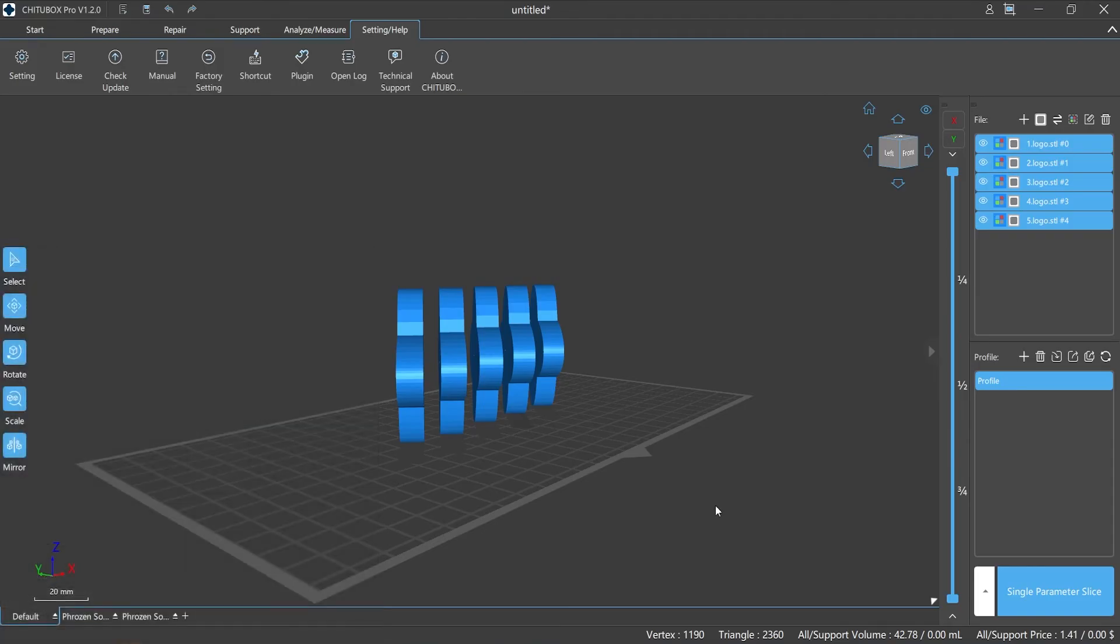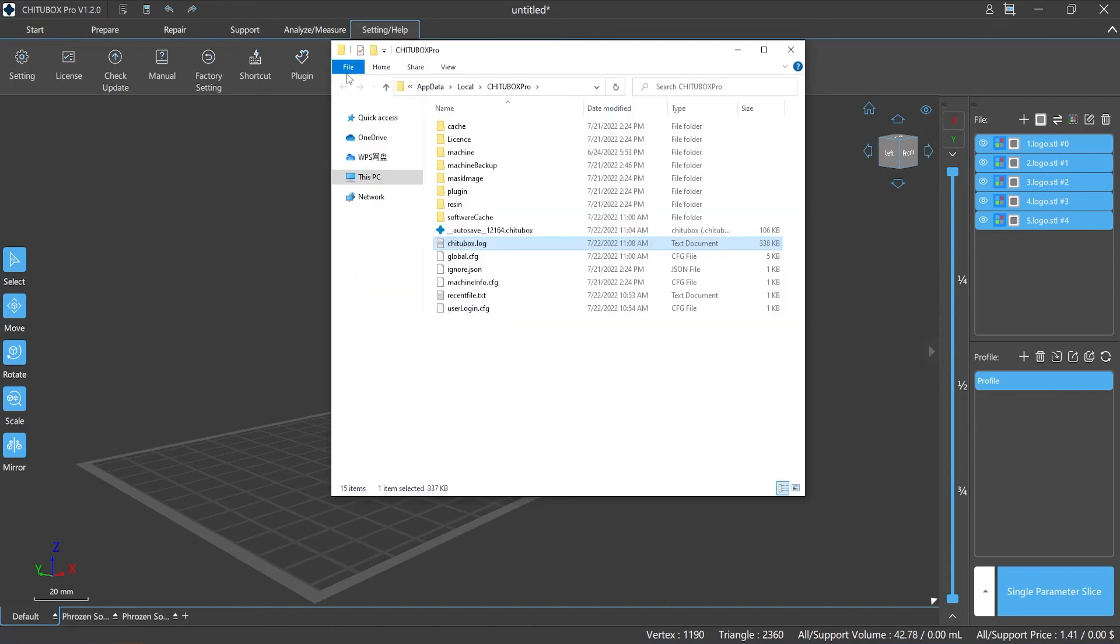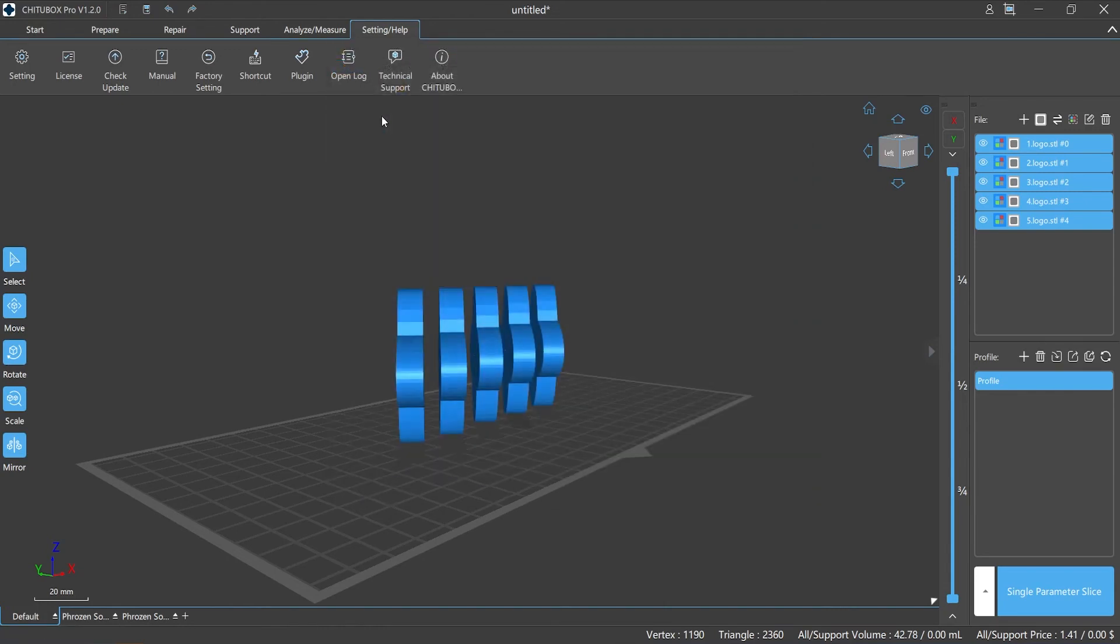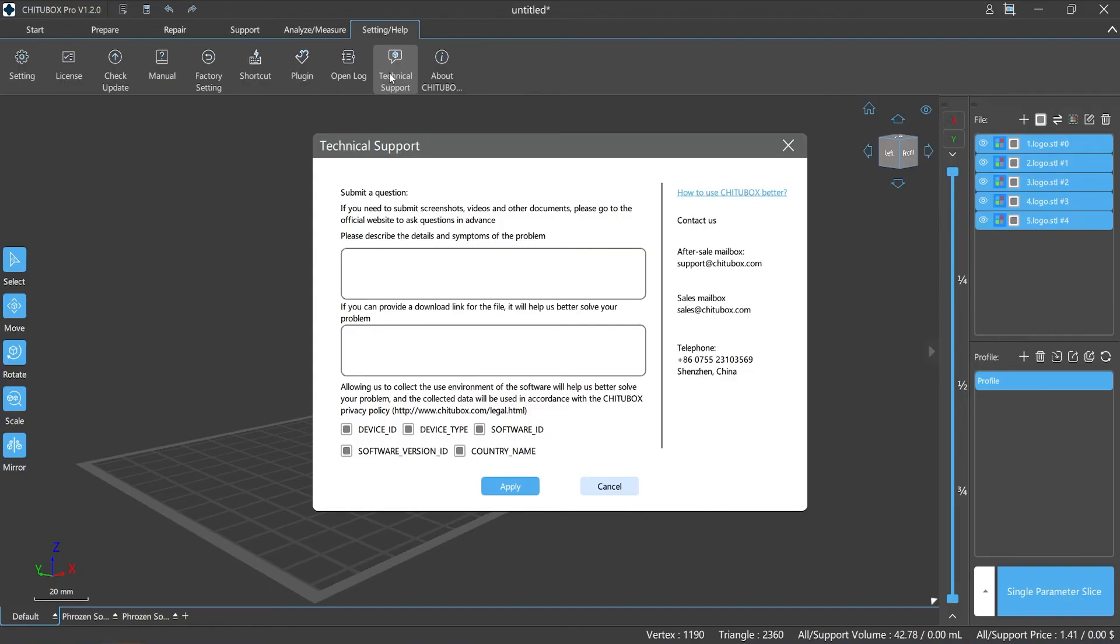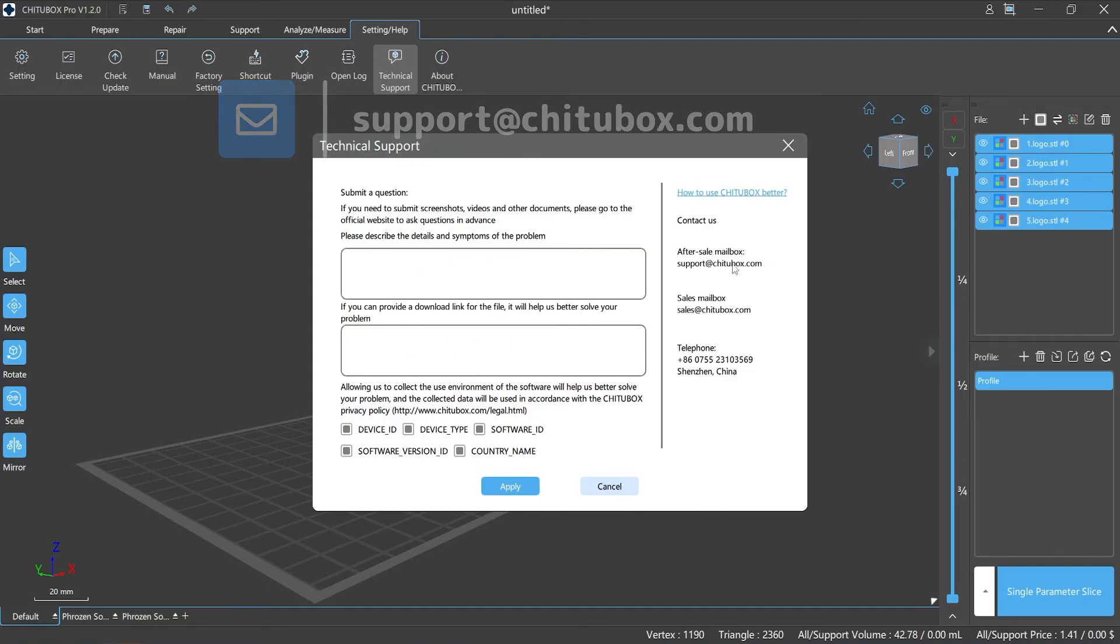However, if it still doesn't work, we can check ChichuBox Pro logs to find the possible origin of the problem. Or you can send us an email with the log files to support at chichubox.com. ChichuBox team will find out the issue for you.